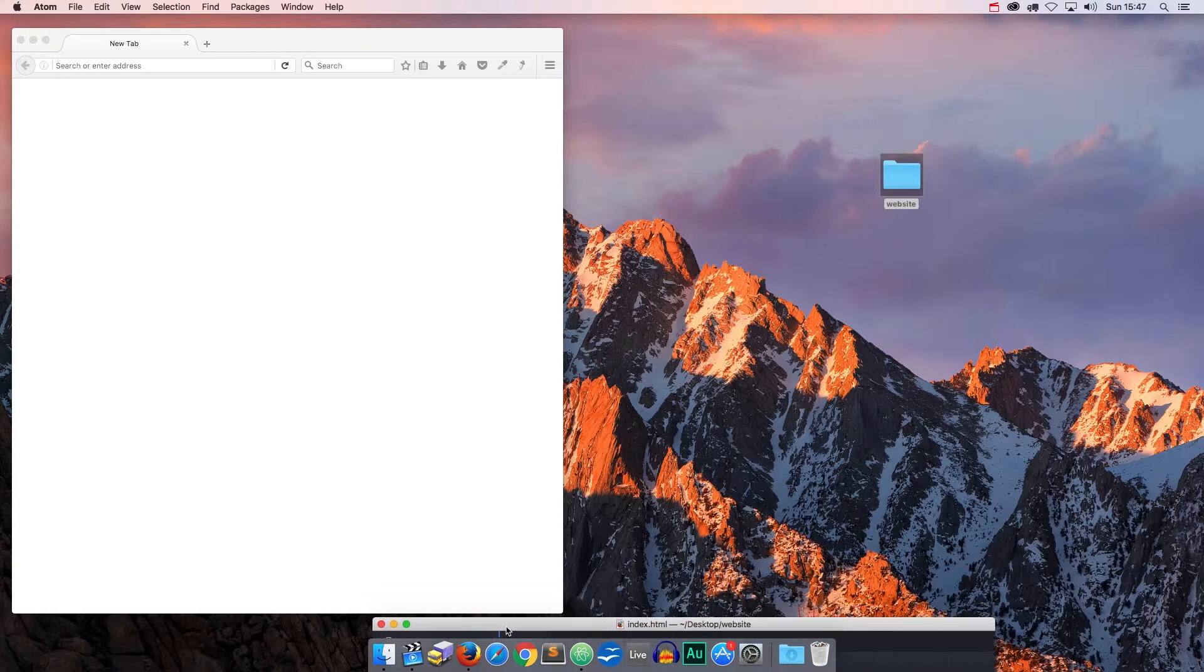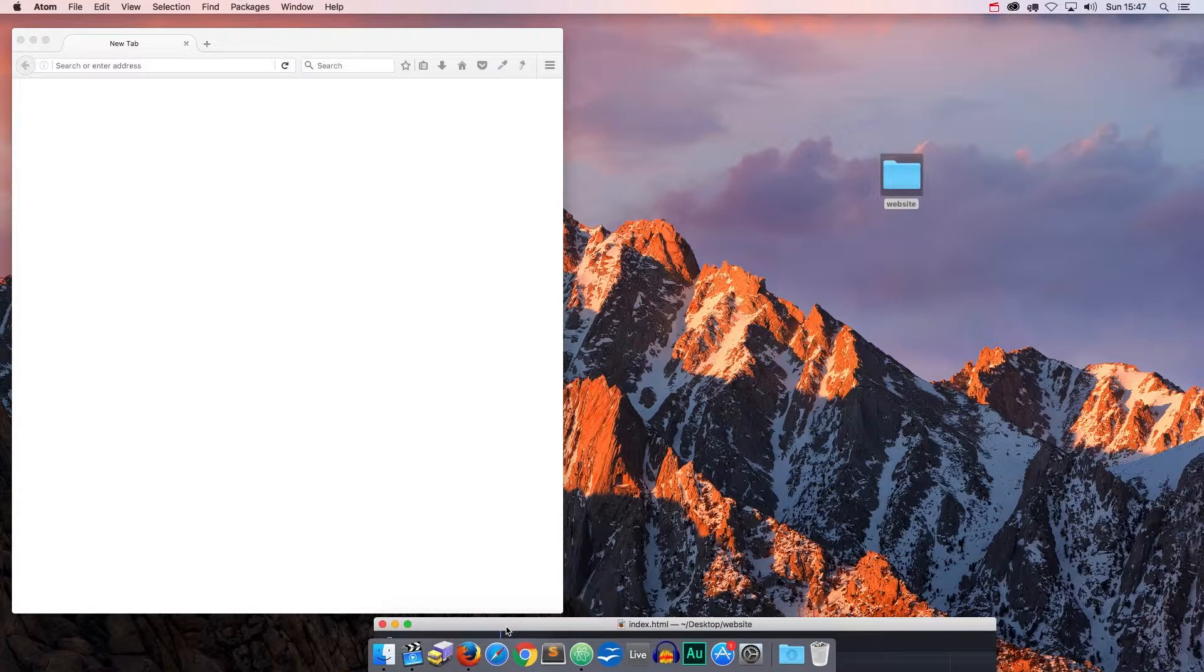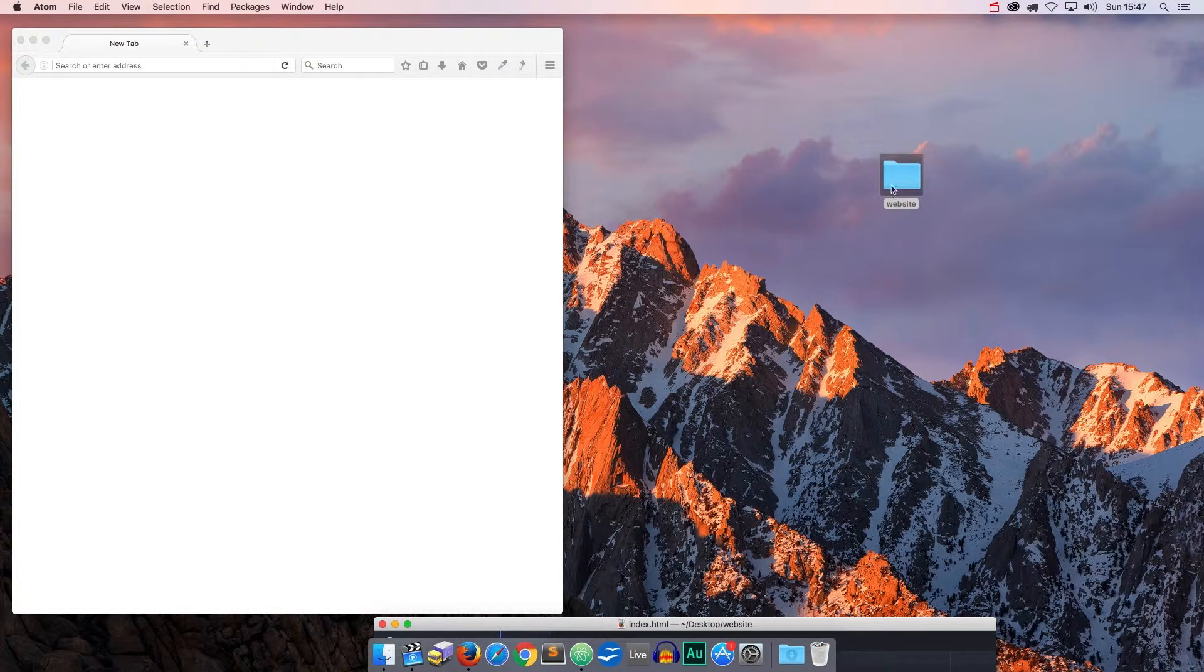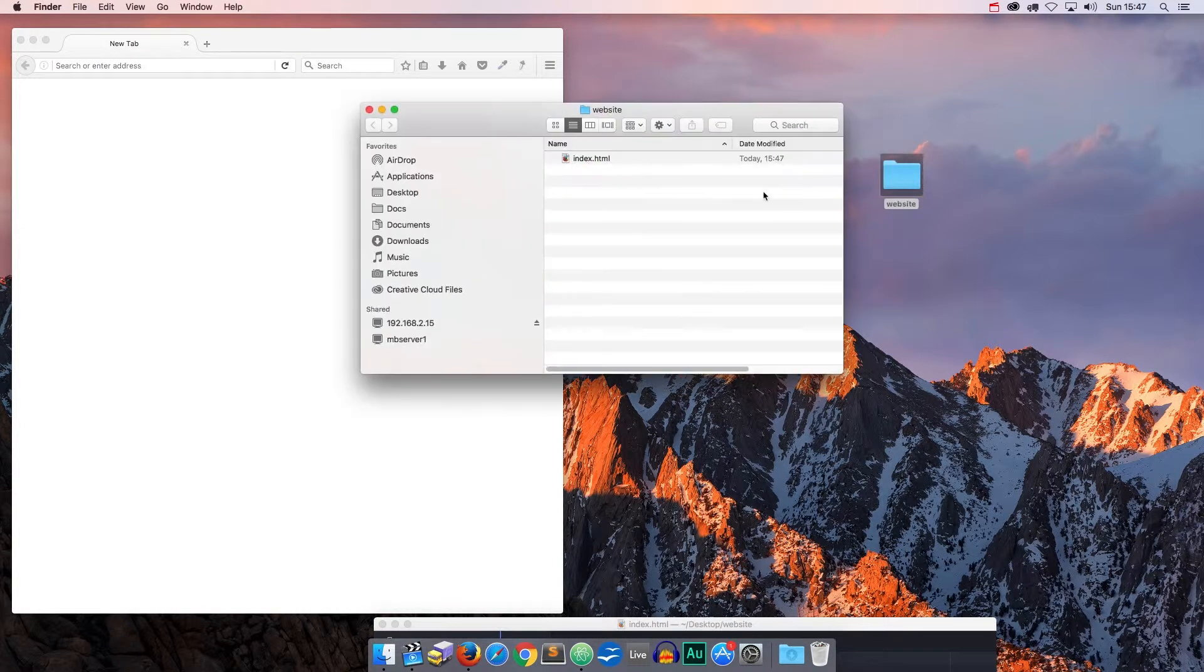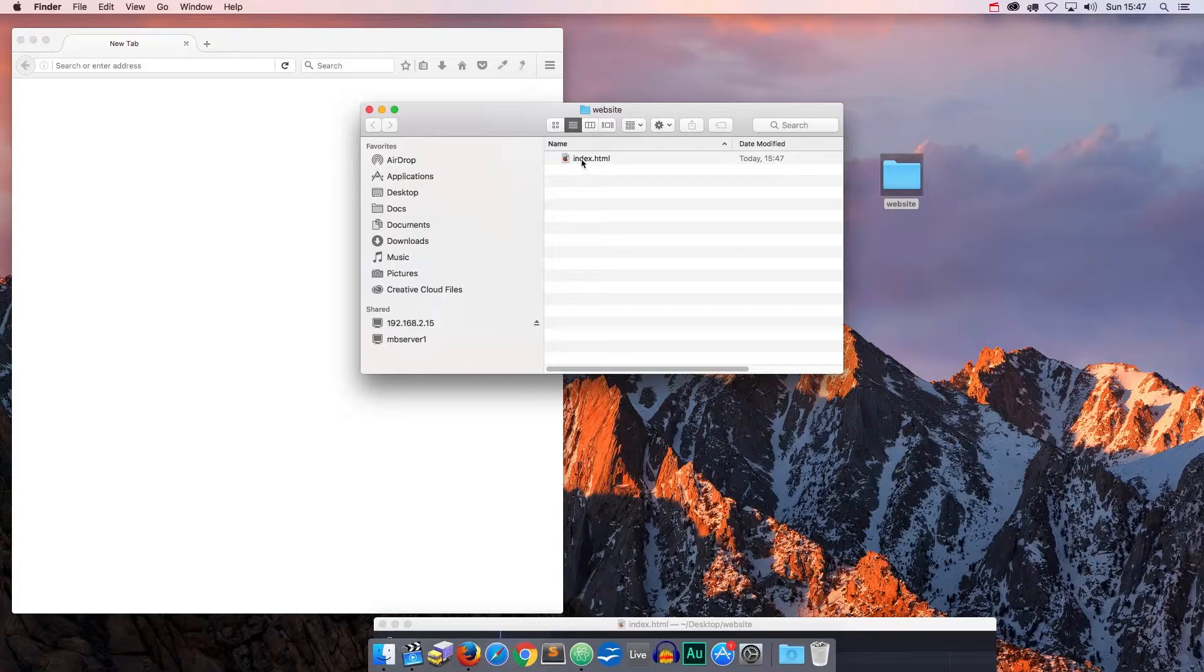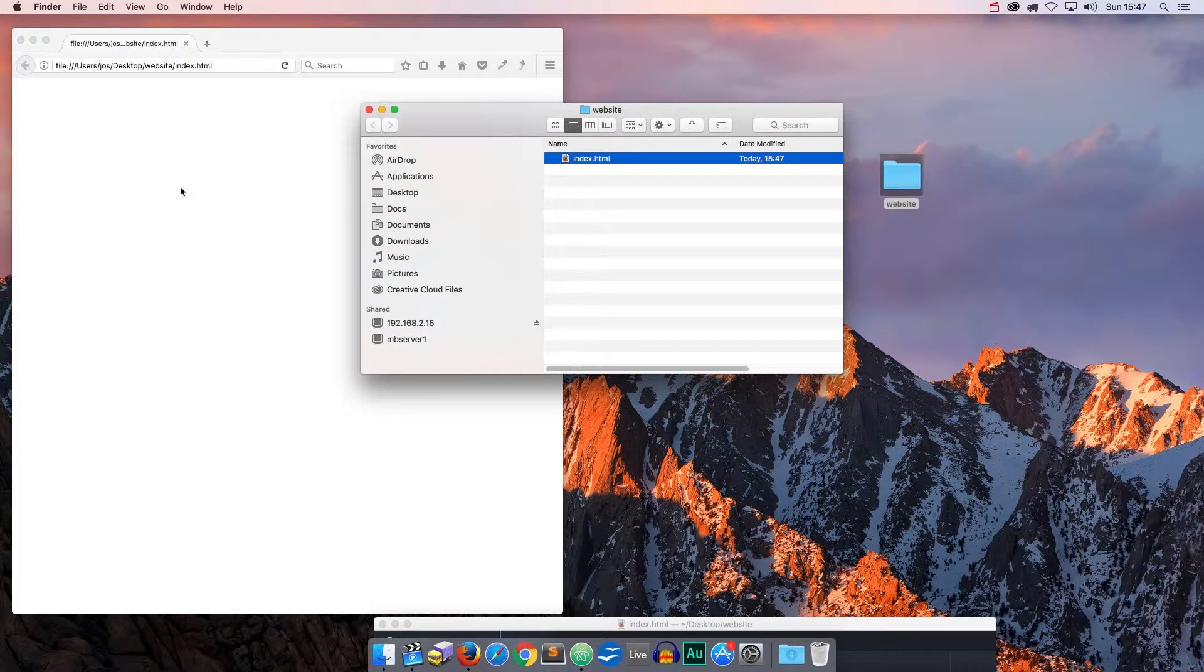Now, in order to view what we have created, which at the moment is nothing, we need to open up this index.html file in the browser, like so.